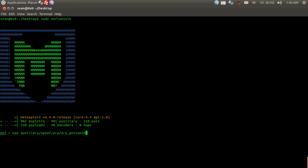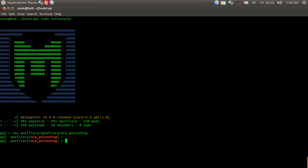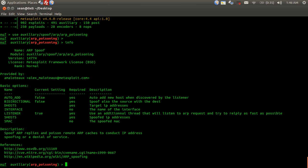For instance, if I just type in spoof and then AR, hit tab, it'll fill out the rest for me. Okay, so now we'll type in info to see the information we need.